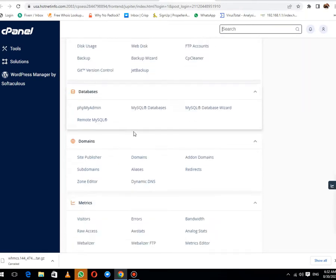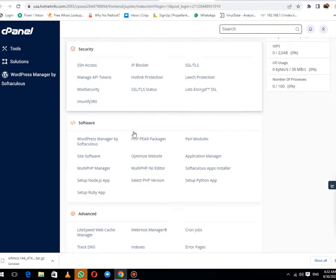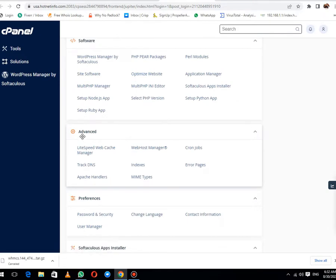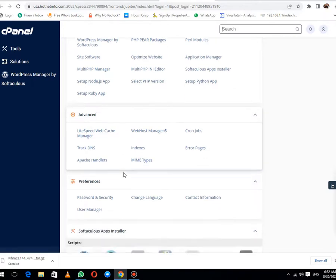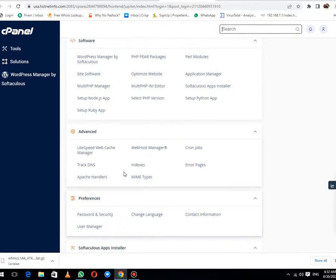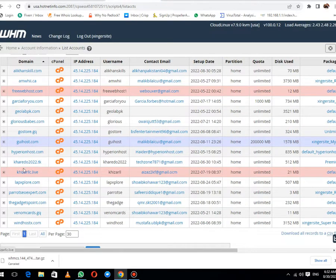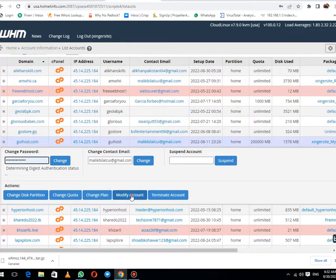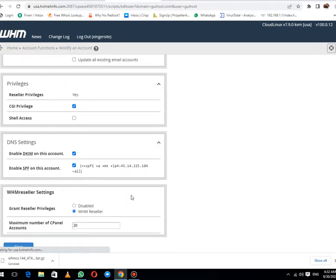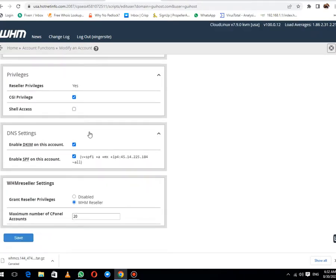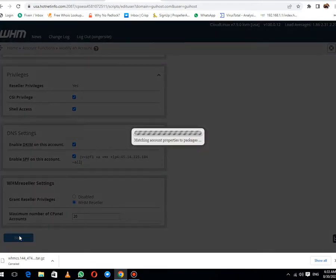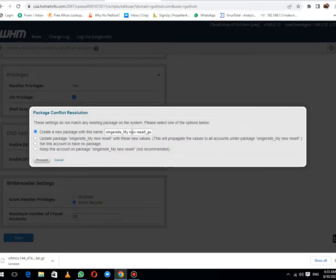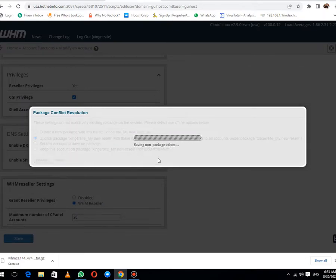Here you need to go to advanced tab. These are the options. You can see that we don't have any option to use terminal. What we need to do is modify the account, then give them shell access and hit save button. Let me update the existing package.